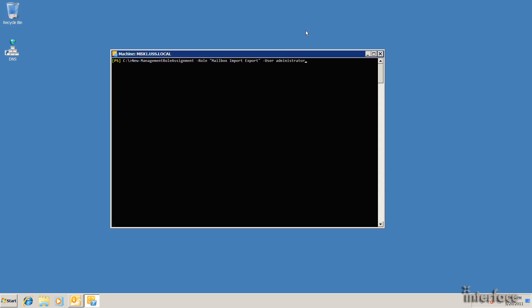Okay, so just before I run this command, I want to point out that this role assignment can actually be assigned to a security group. So instead of having to do it to 10 users, you could just do a group, put all the users in there, and then create the role assignment. Okay, so I'll go ahead and hit enter here. And you can see that it actually created the role assignment successfully.